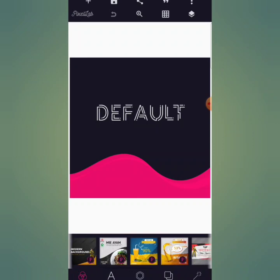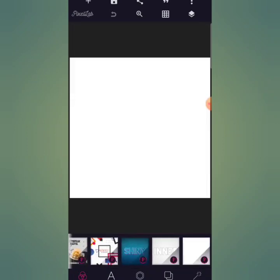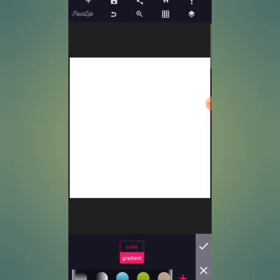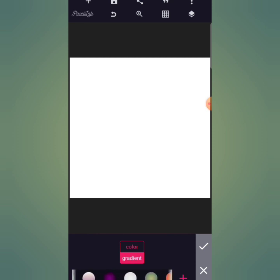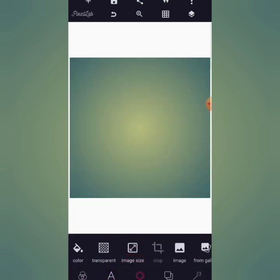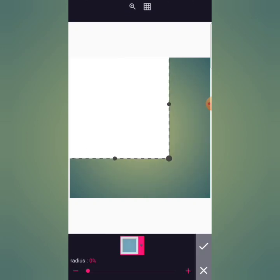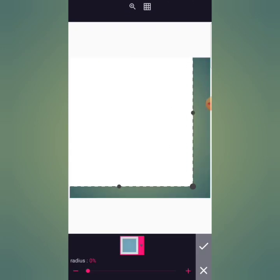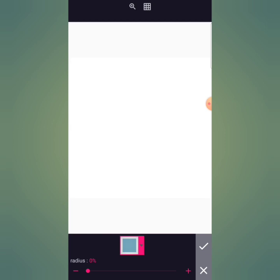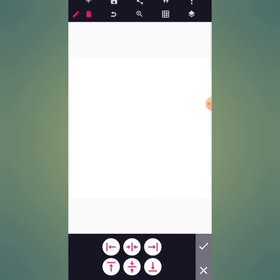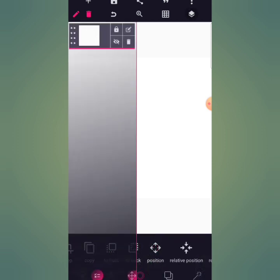First things first, I want us to give this background a gradient color — this awesome gradient color here. Then go to shapes, choose the square, and spread it to cover the entire interface. It should cover the entire interface, then use your relative position to put it in the middle.